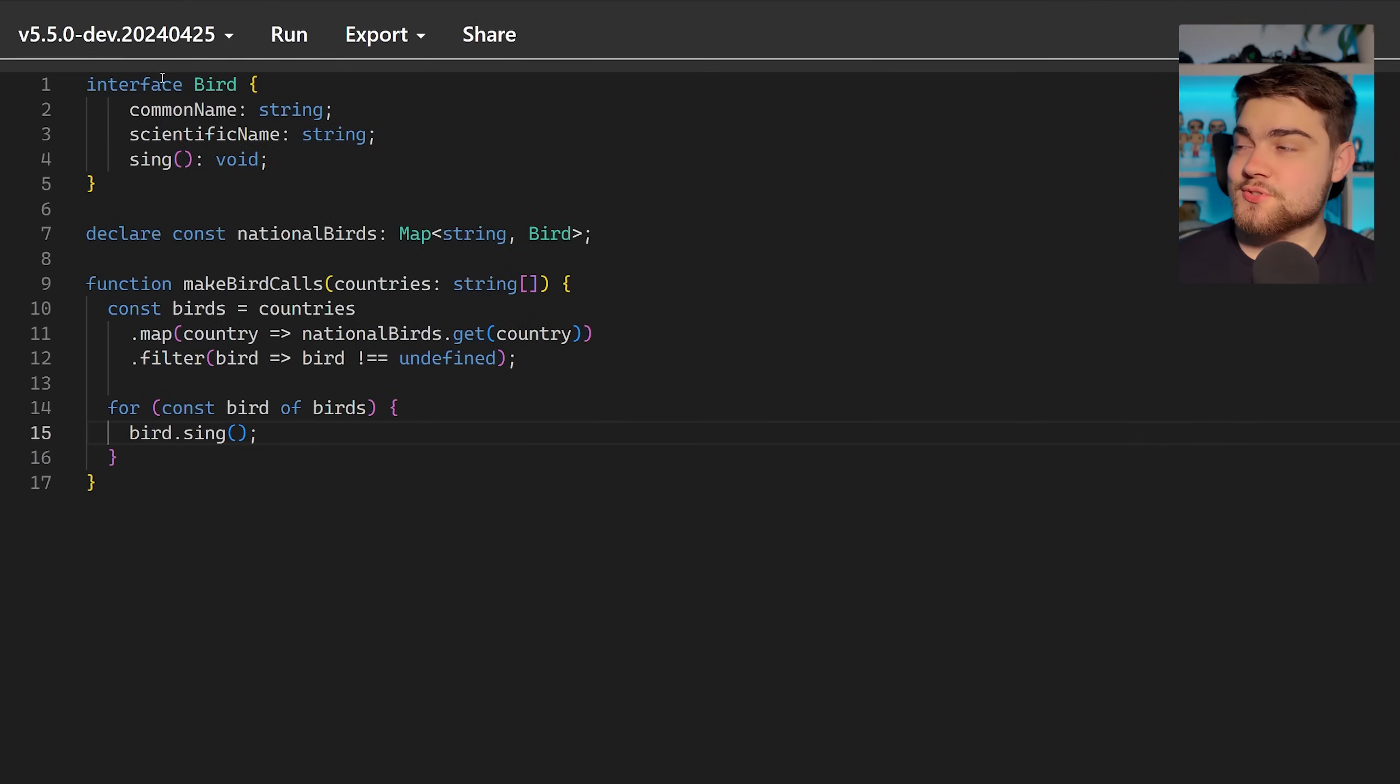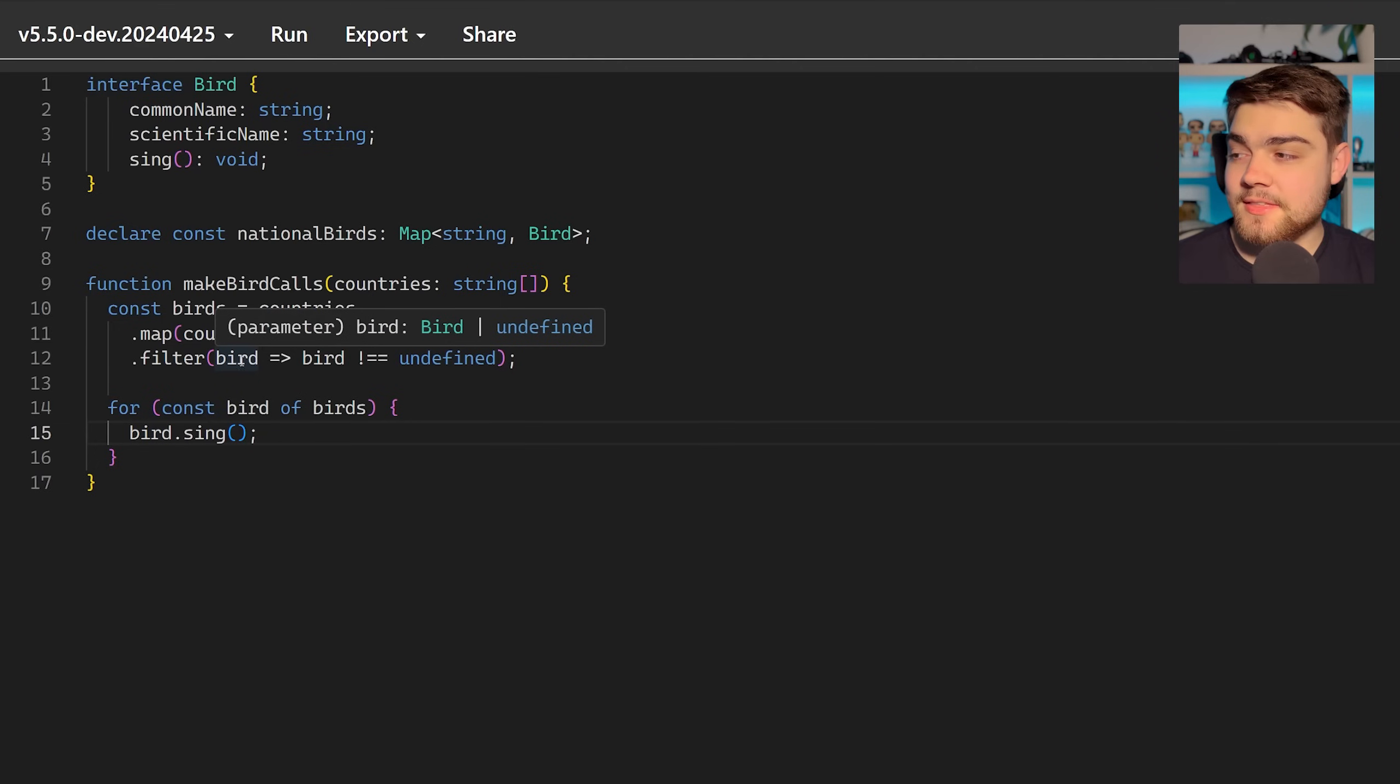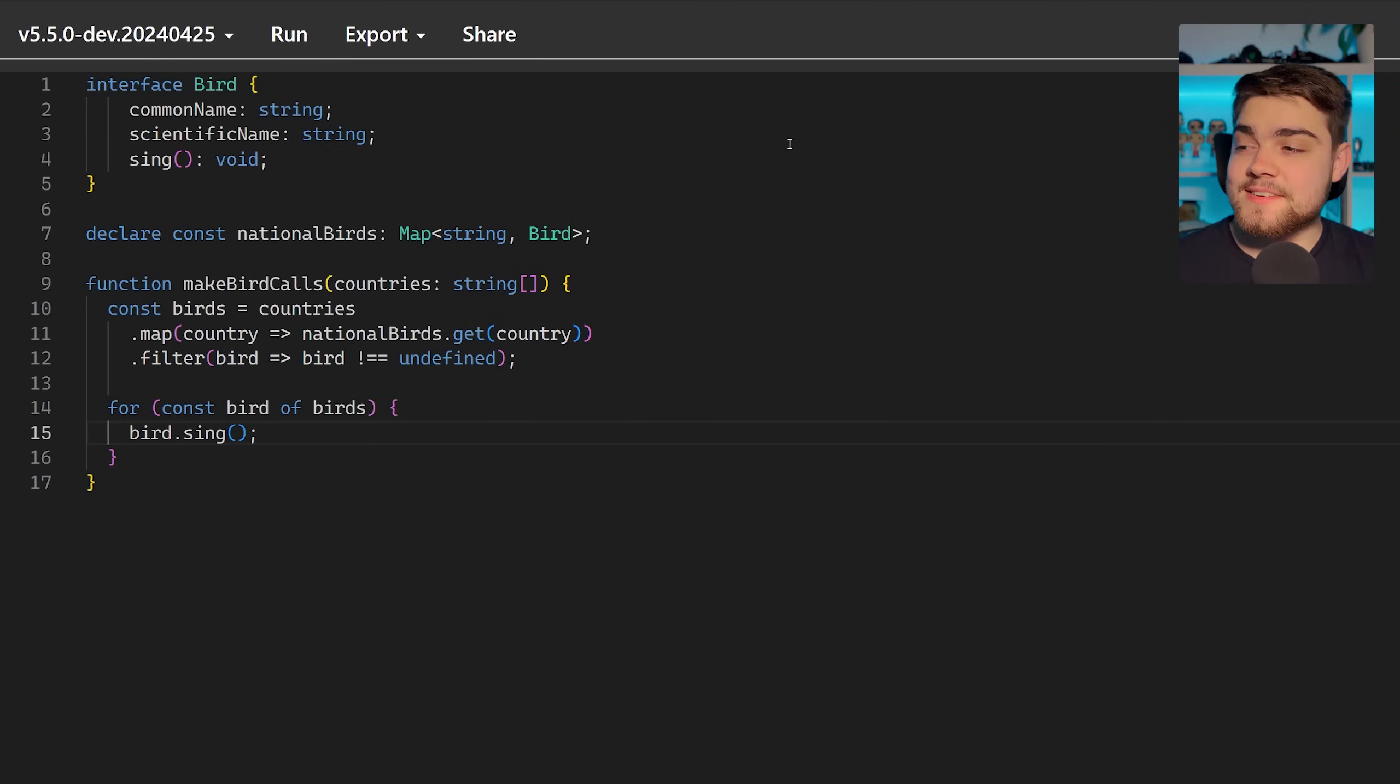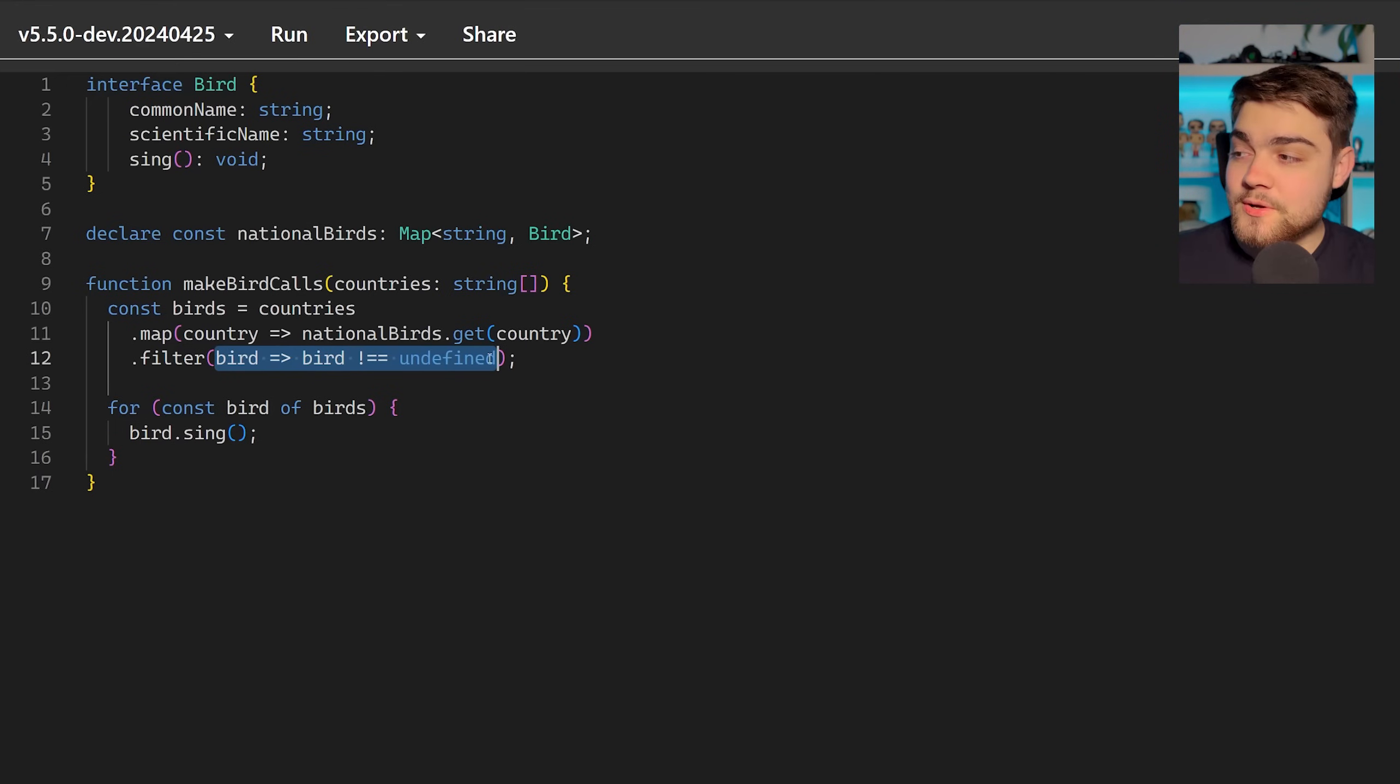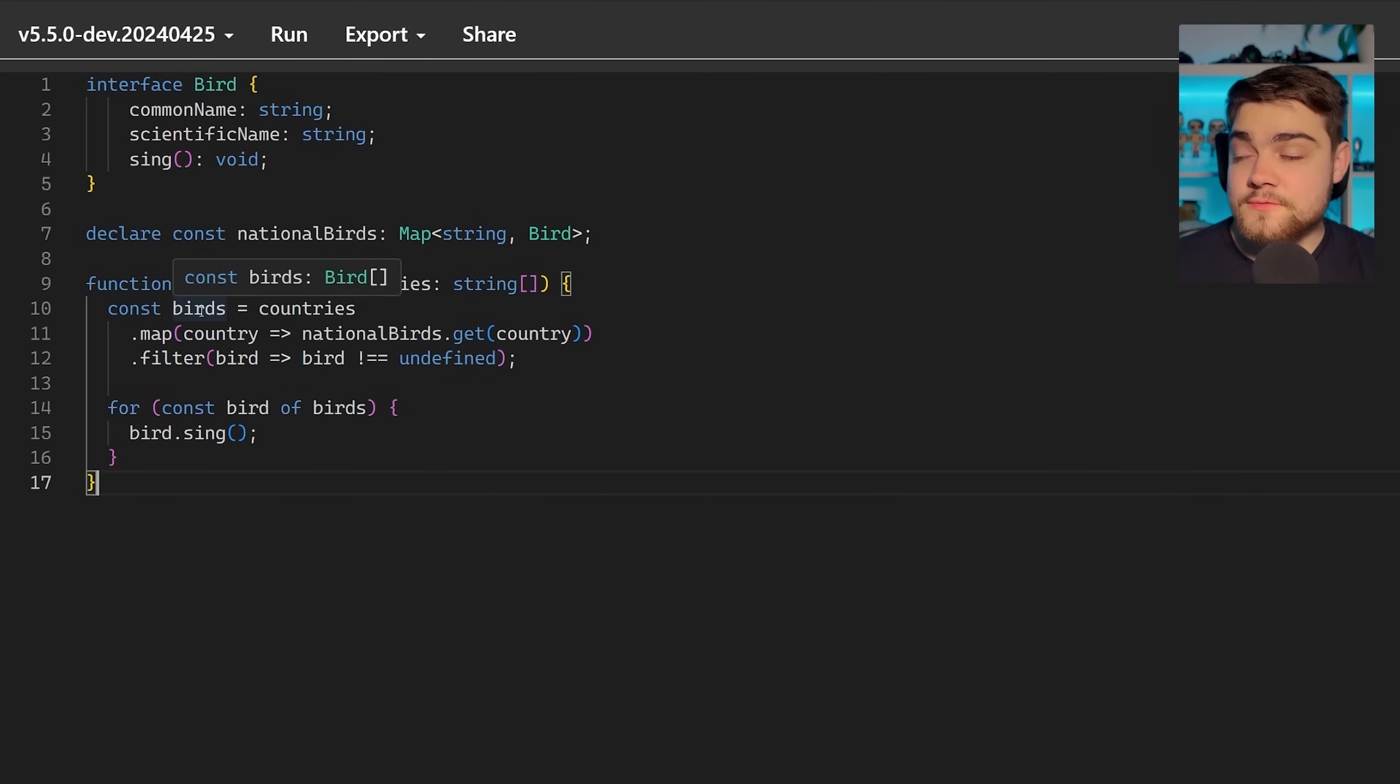Once we've changed this to TypeScript 5.5, what you'll see is it correctly picks up that we're doing that check there and makes sure the bird isn't undefined here and it knows the bird isn't undefined here. The reason it's done this is it's essentially picked up this function here and knows and has inferred that it's a type predicate. So it knows that we're filtering out the undefined ones there. So it returns us that map being of a list of just bird only.